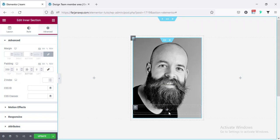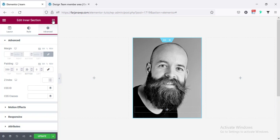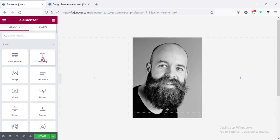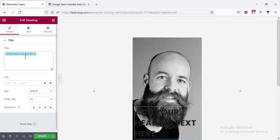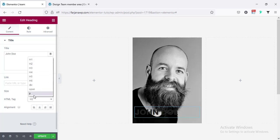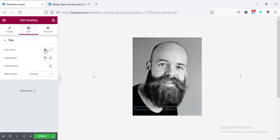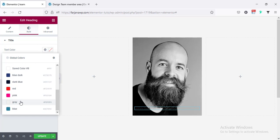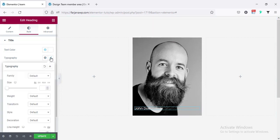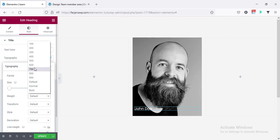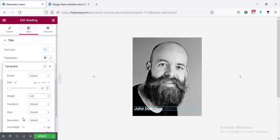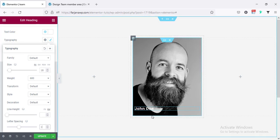Now in this column I'm going to add some text like name and designation. I click on the three-dots icon and take a Heading widget, changing it to a name like John Doe. The HTML tag I'm changing to a P tag, going to the Style tab and changing the color to white. For typography I'm changing the font size to 18, font weight to 600, and adding letter spacing of 1 pixel.